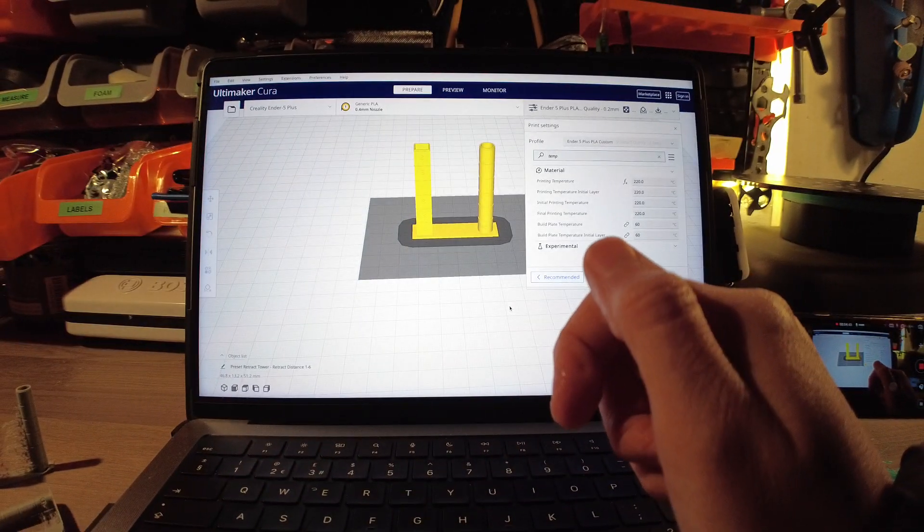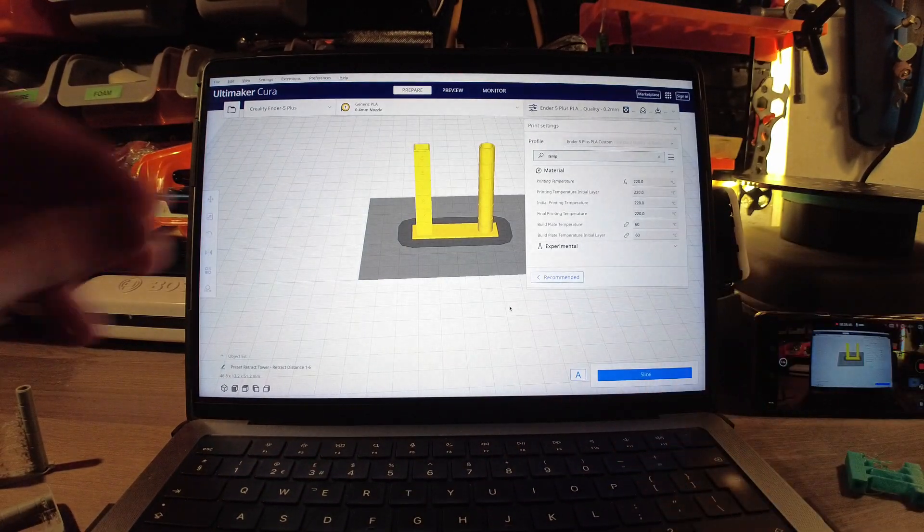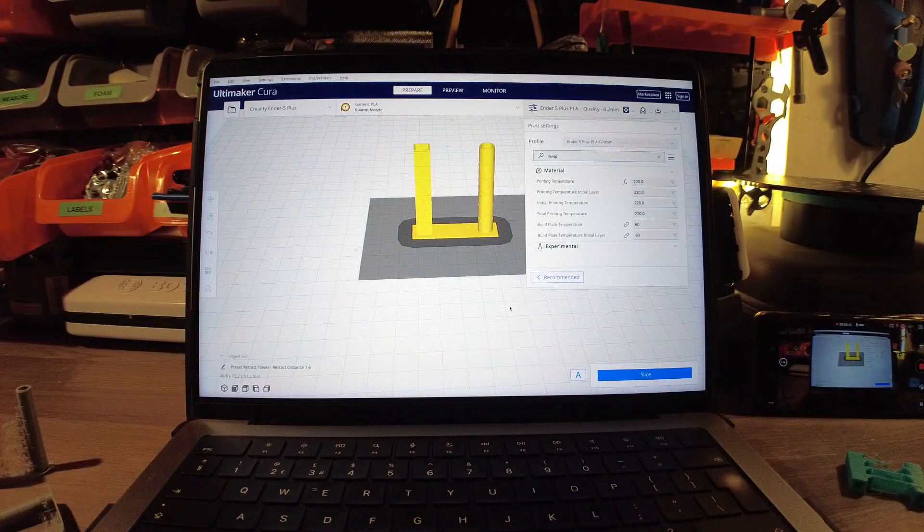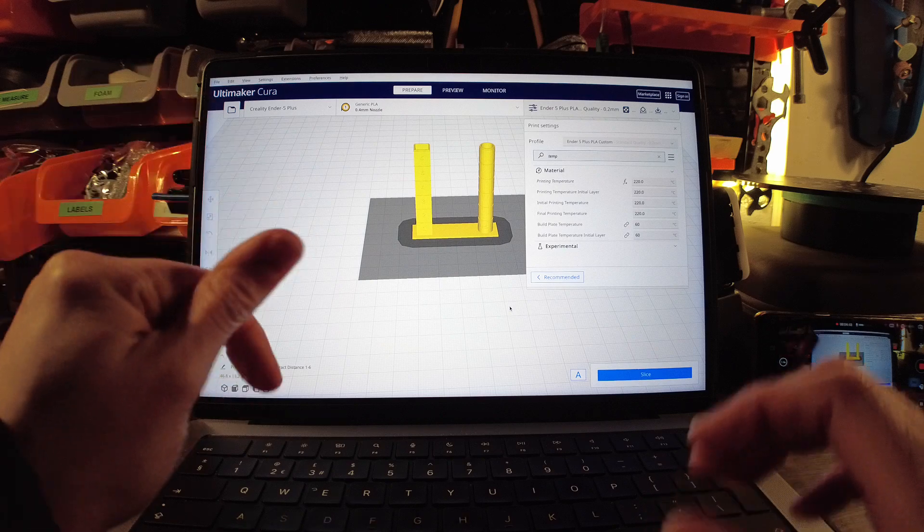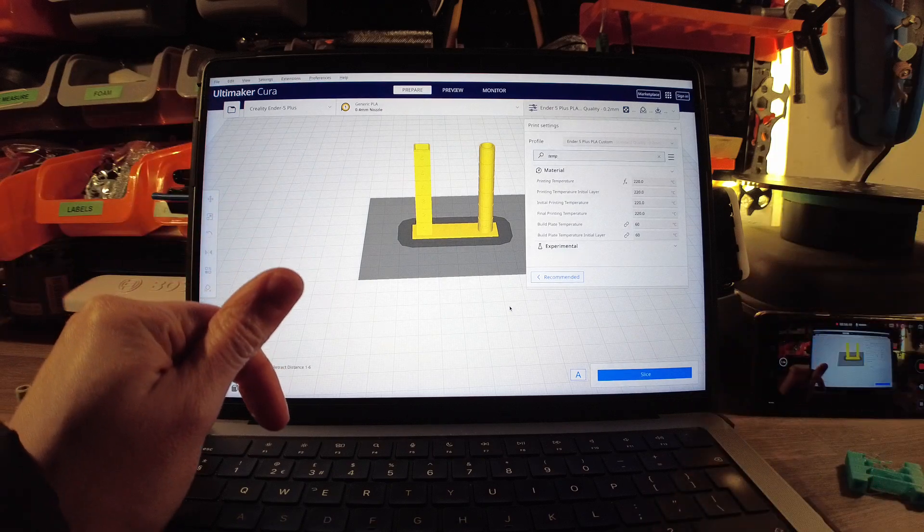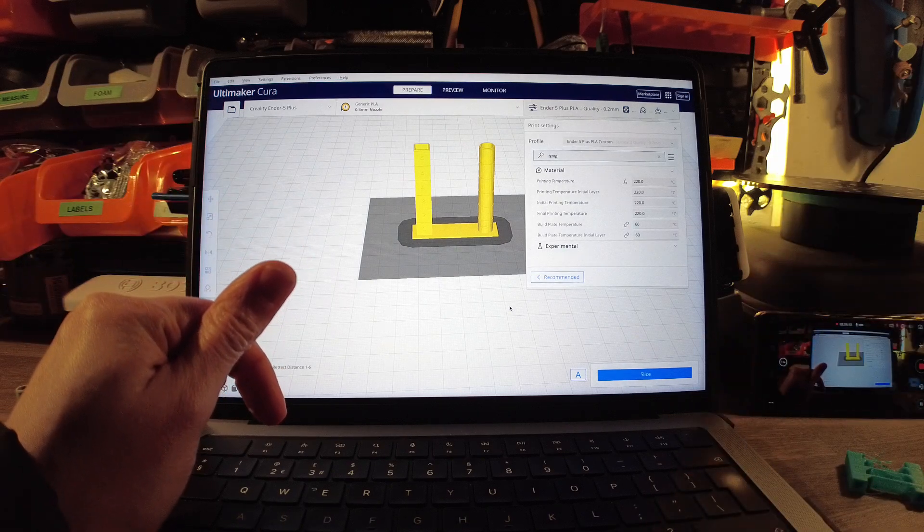So the next bit we're going to move on to is print speed.